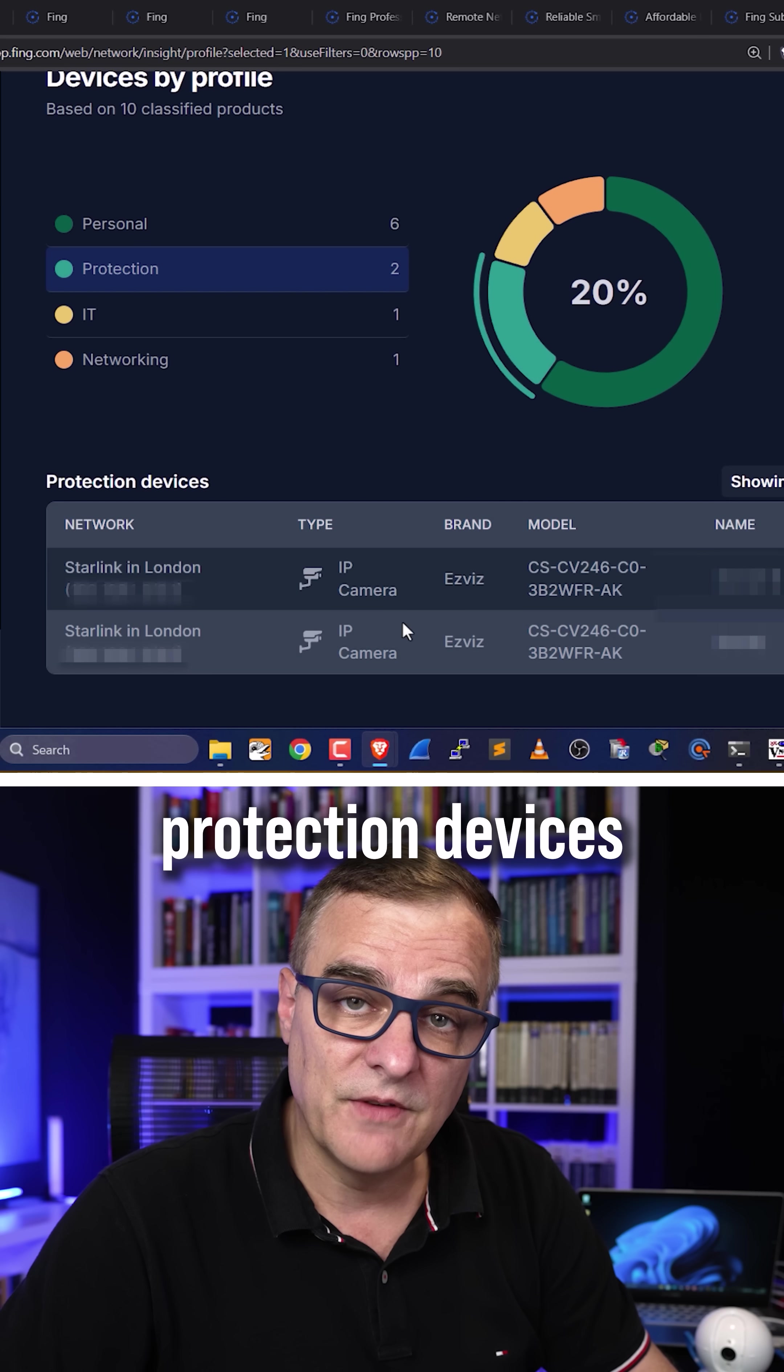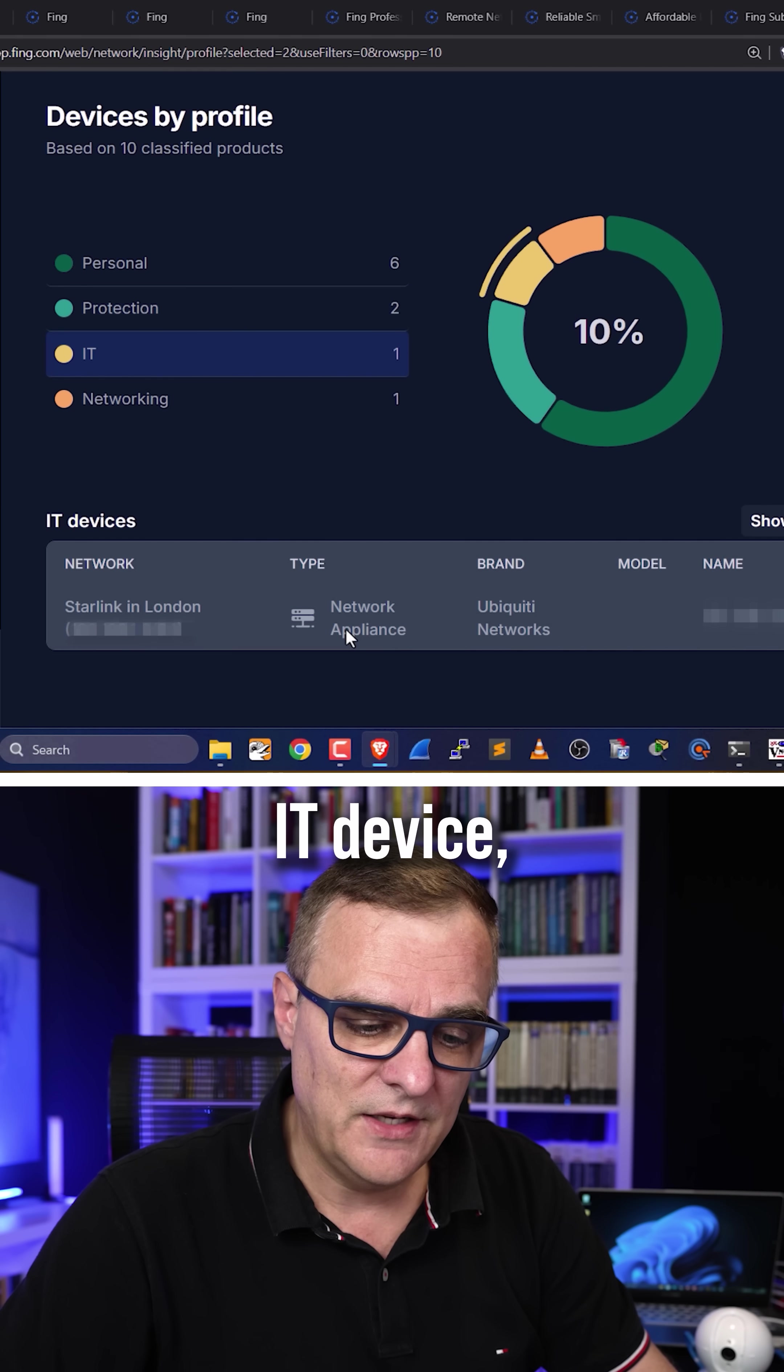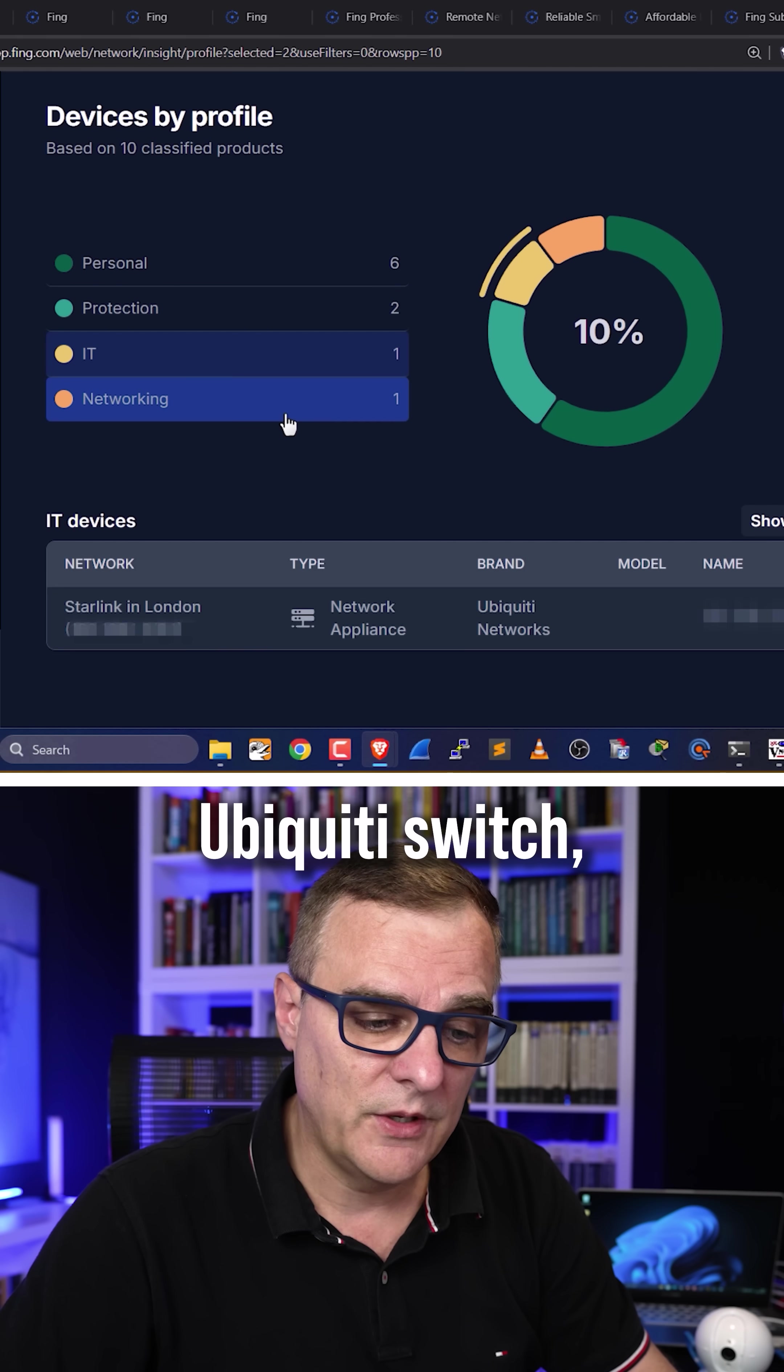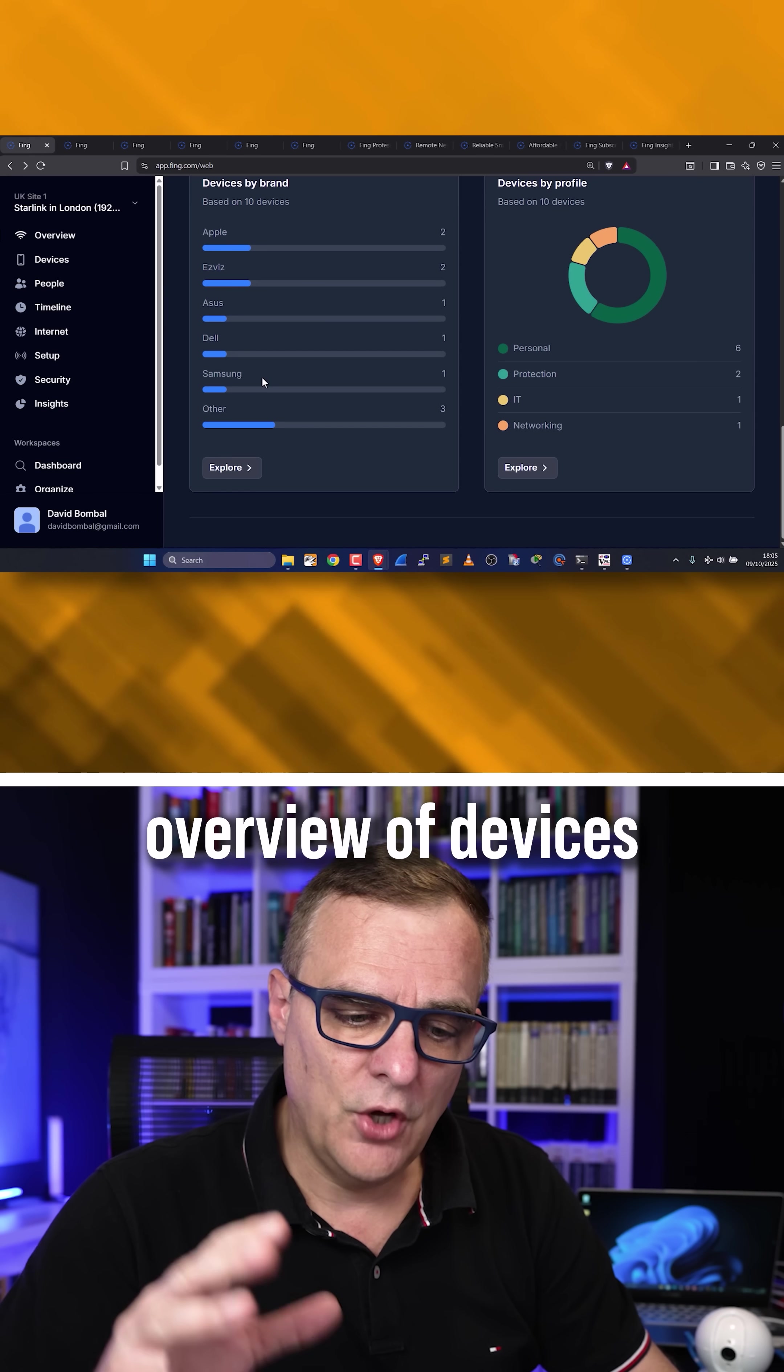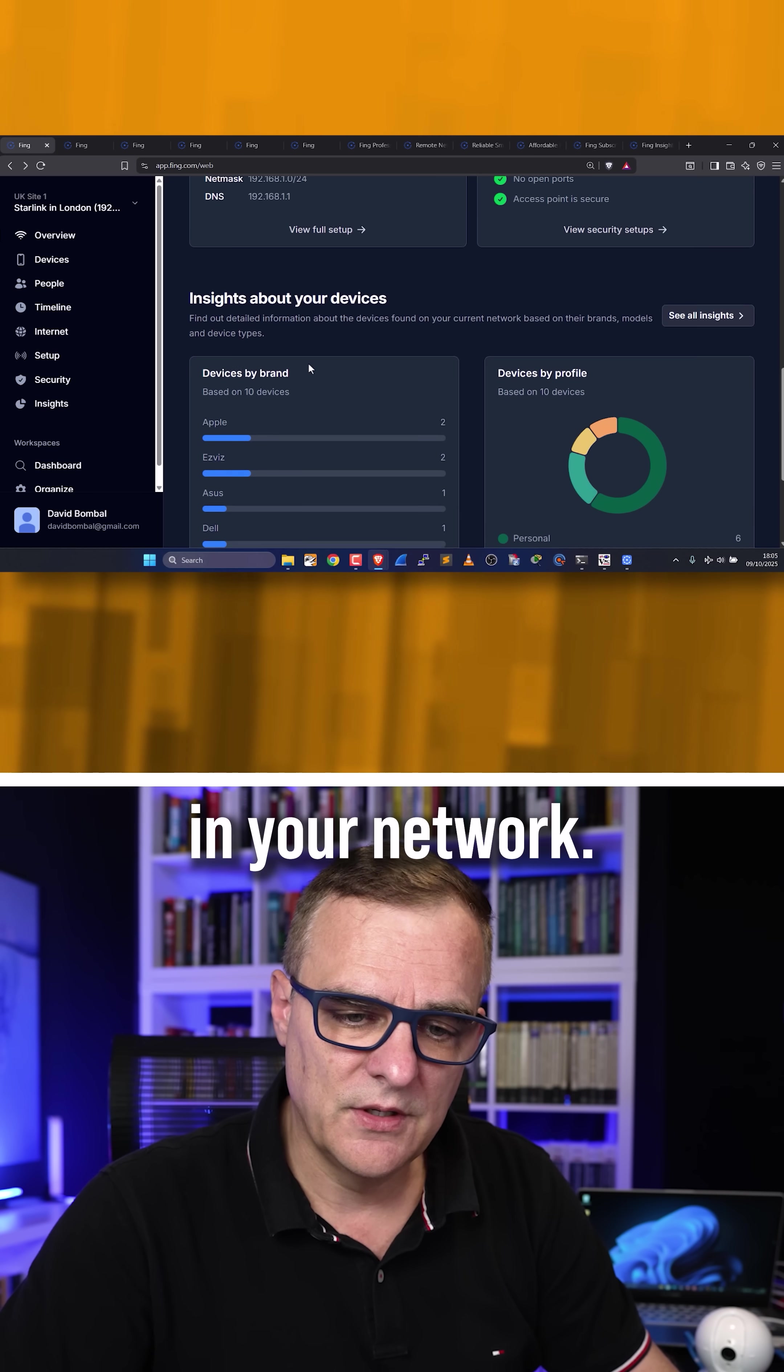And then I've got protection devices such as IP cameras, IT device, which is my Ubiquiti switch, and then my router. Very high-level overview of devices in your network.